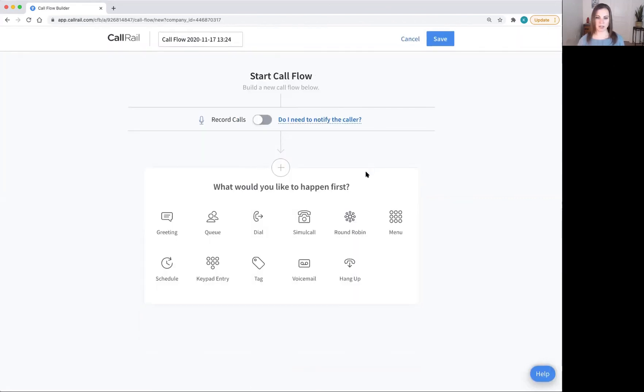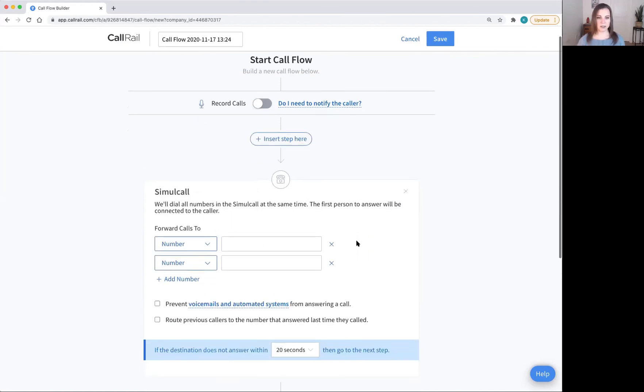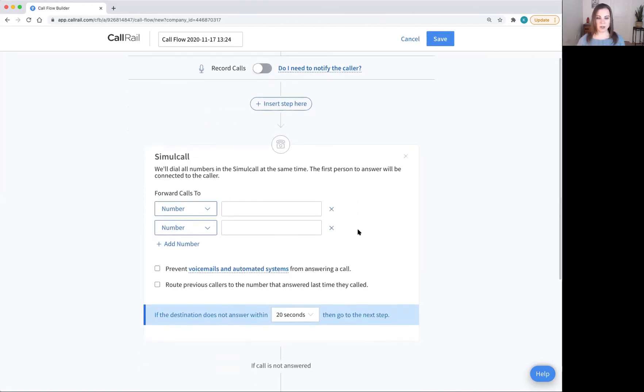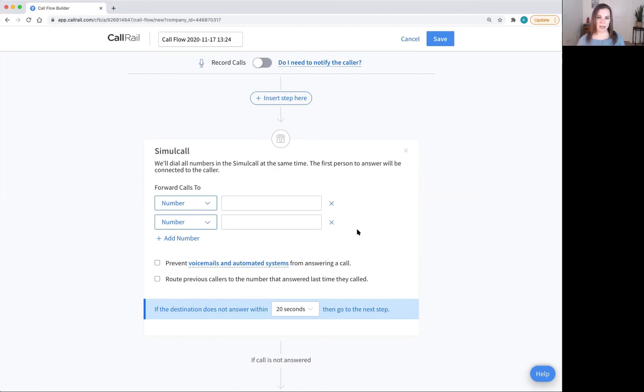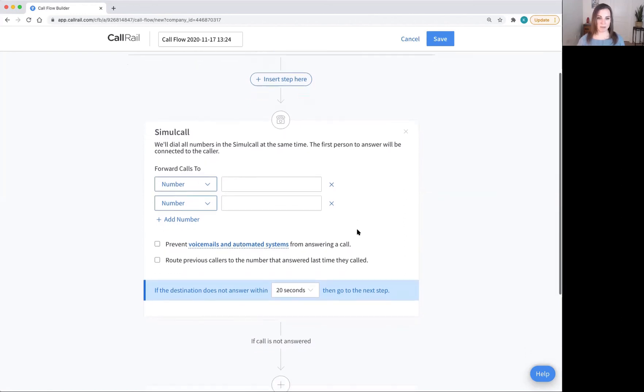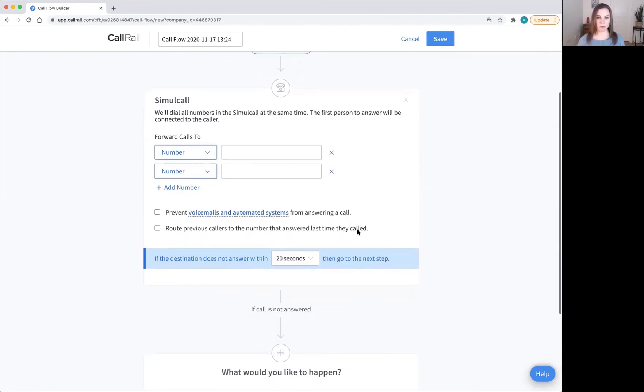Another option that might be interesting to you is the simultaneous call. The simultaneous call will ring all of these numbers at the exact same time. But it kind of defeats the purpose of having a SmithAI receptionist answer your calls for you to have your line ringing as well. That way you'll just be interrupted by as many calls as you would have been before.